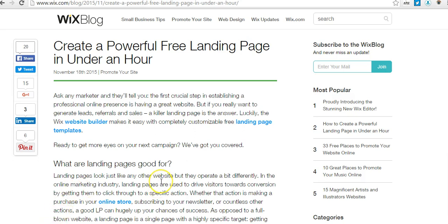I've never really been huge on landing pages in the past. I actually stumbled upon a Wix blog called 'Create a Powerful Free Landing Page in Under an Hour,' and I had been looking at potentially using landing pages to do product giveaways as opposed to relying strictly on Review Kick and AMZ Tracker insights like that.